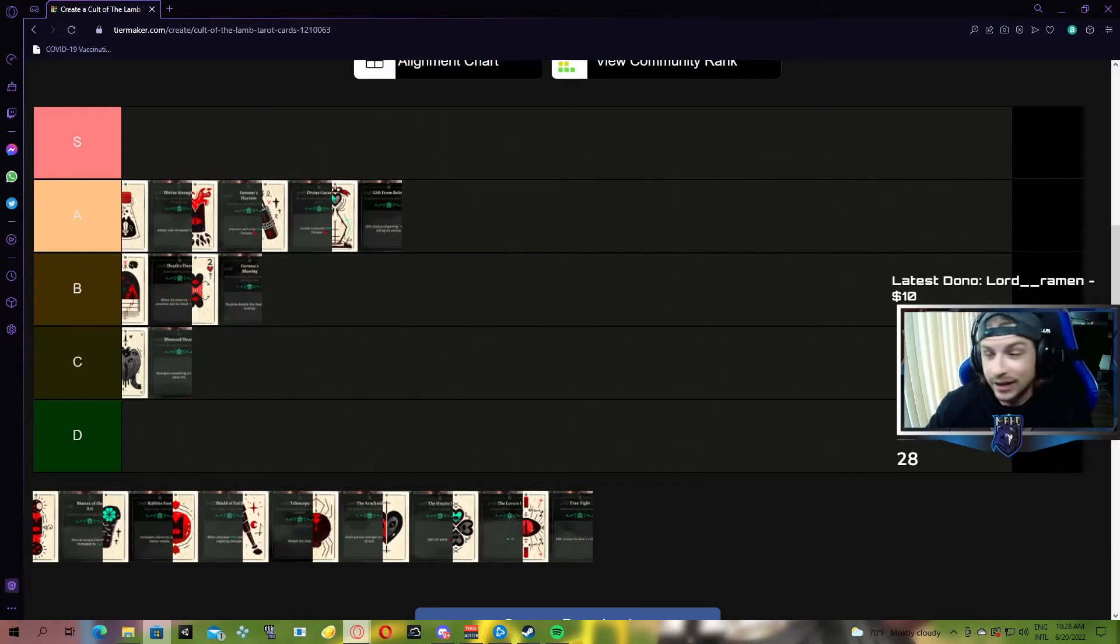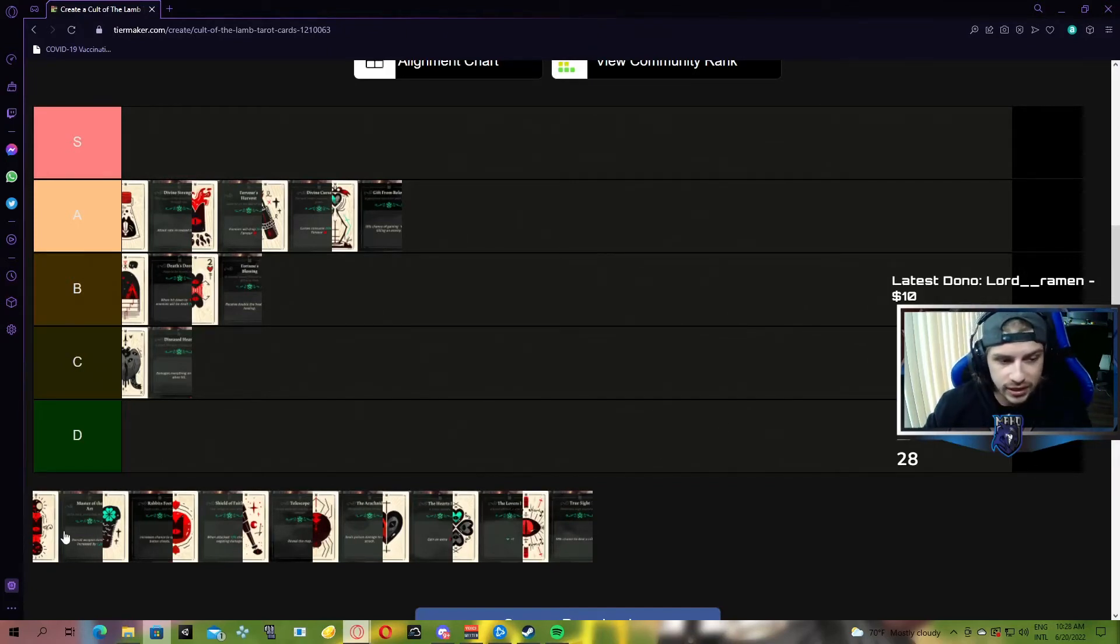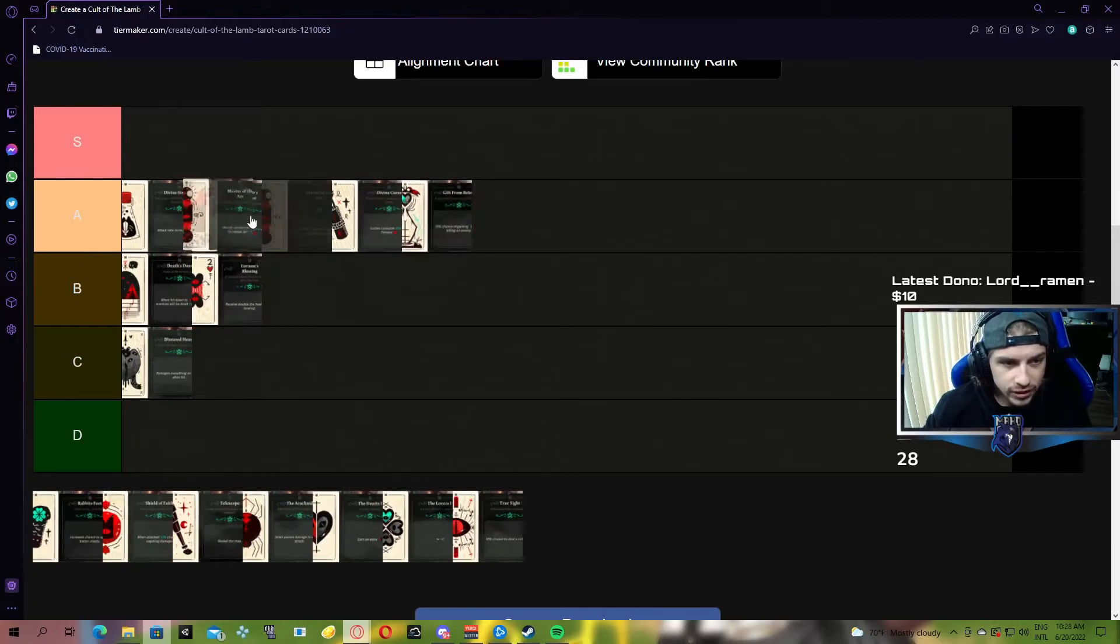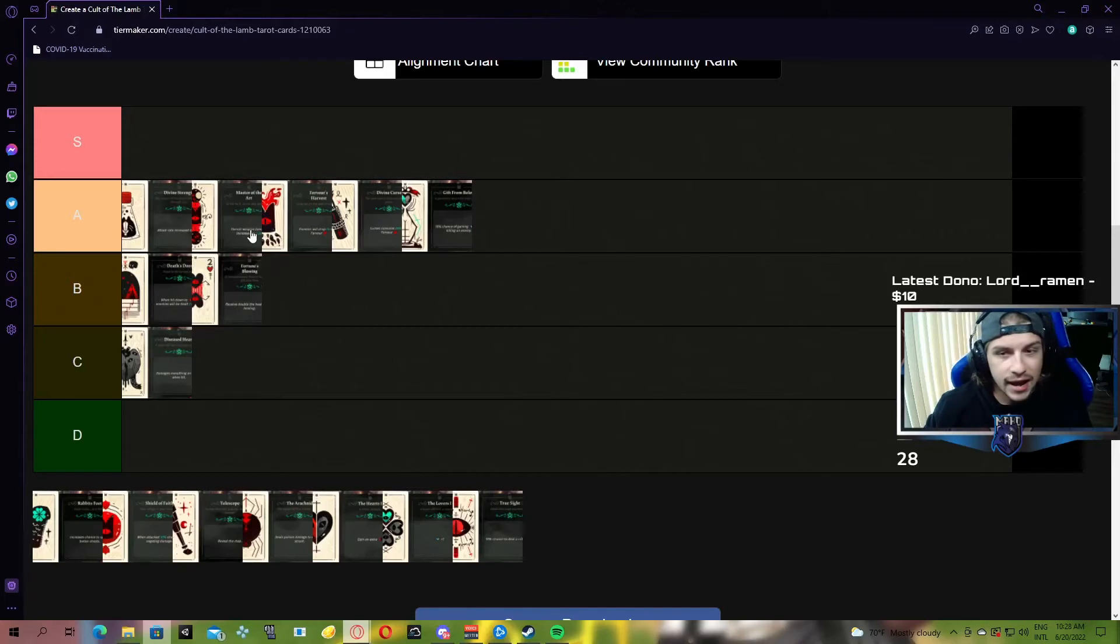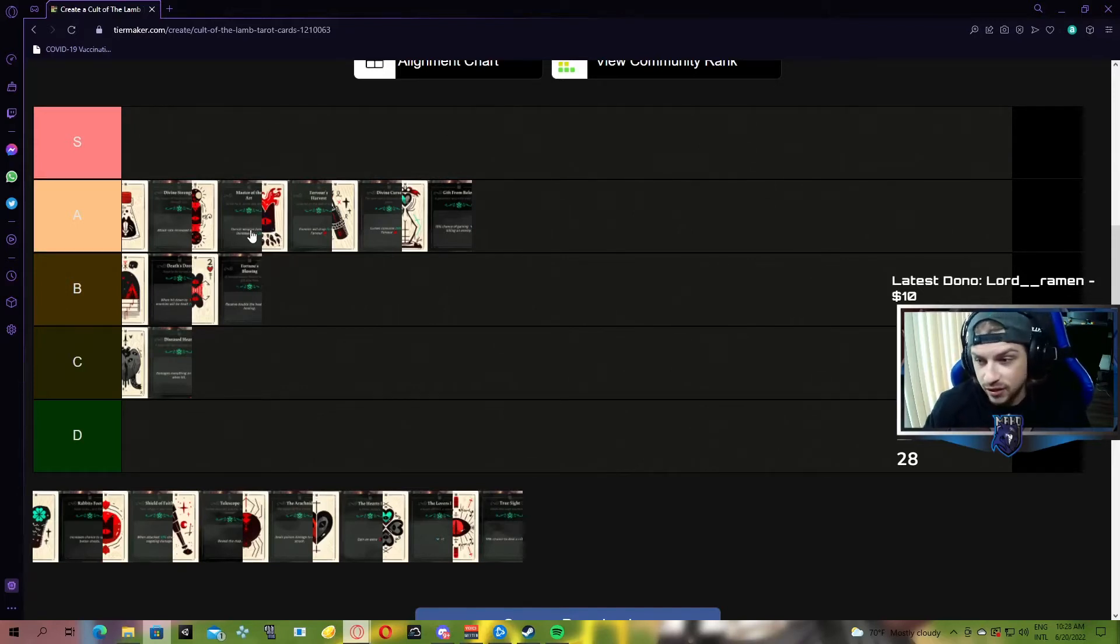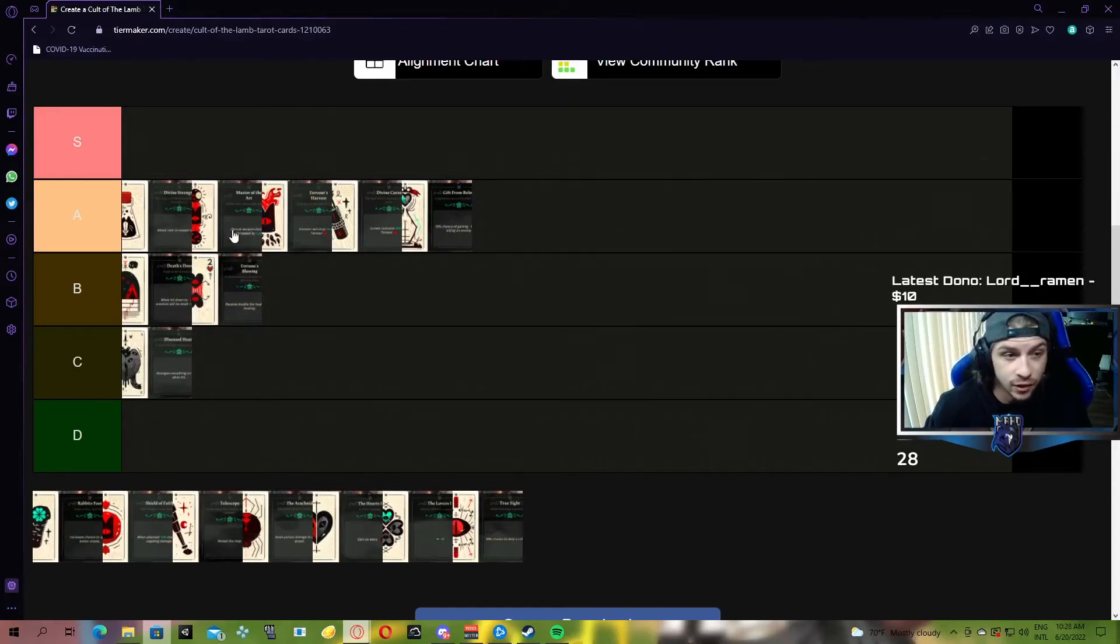Next up, we have the Master of the Art, which is overall weapon damage increased by 1.2%. For the same exact reason as Divine Strength, you're swinging your weapon all the time and having a constant 1.2 times damage increase is just great. It's just fantastic.